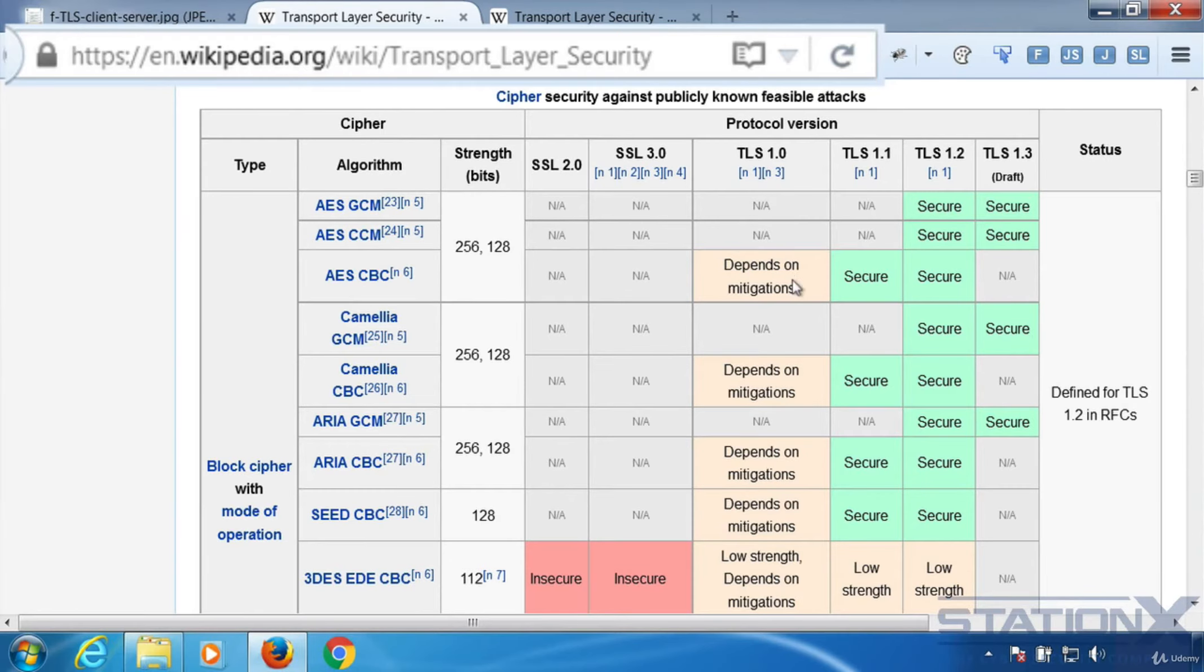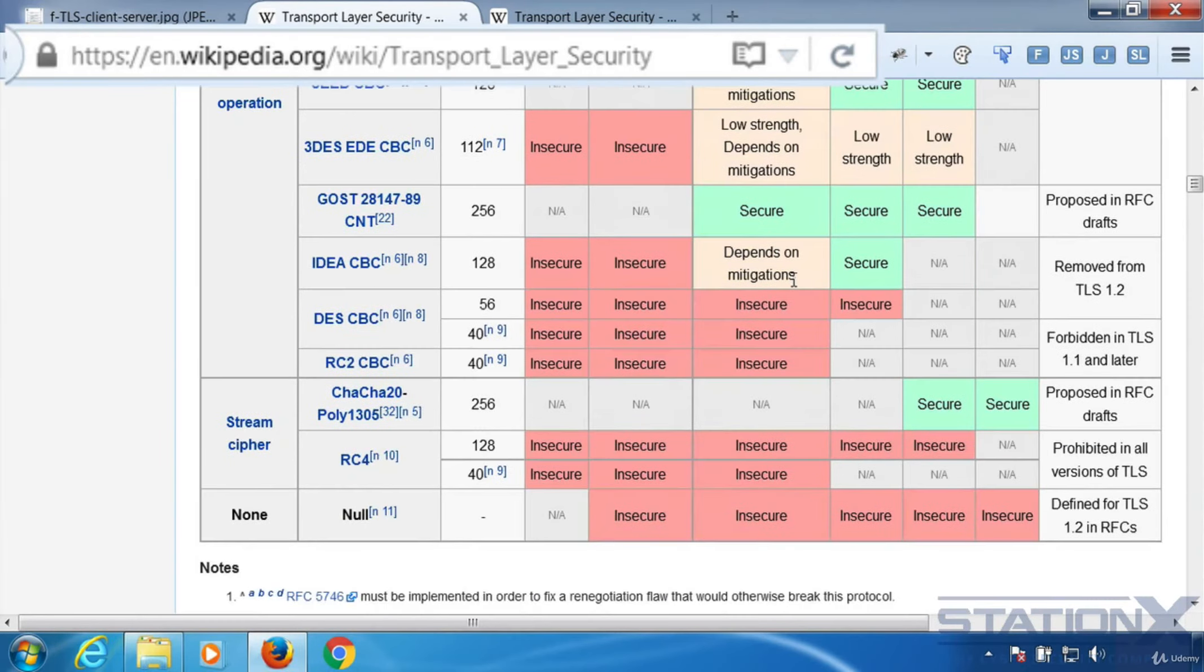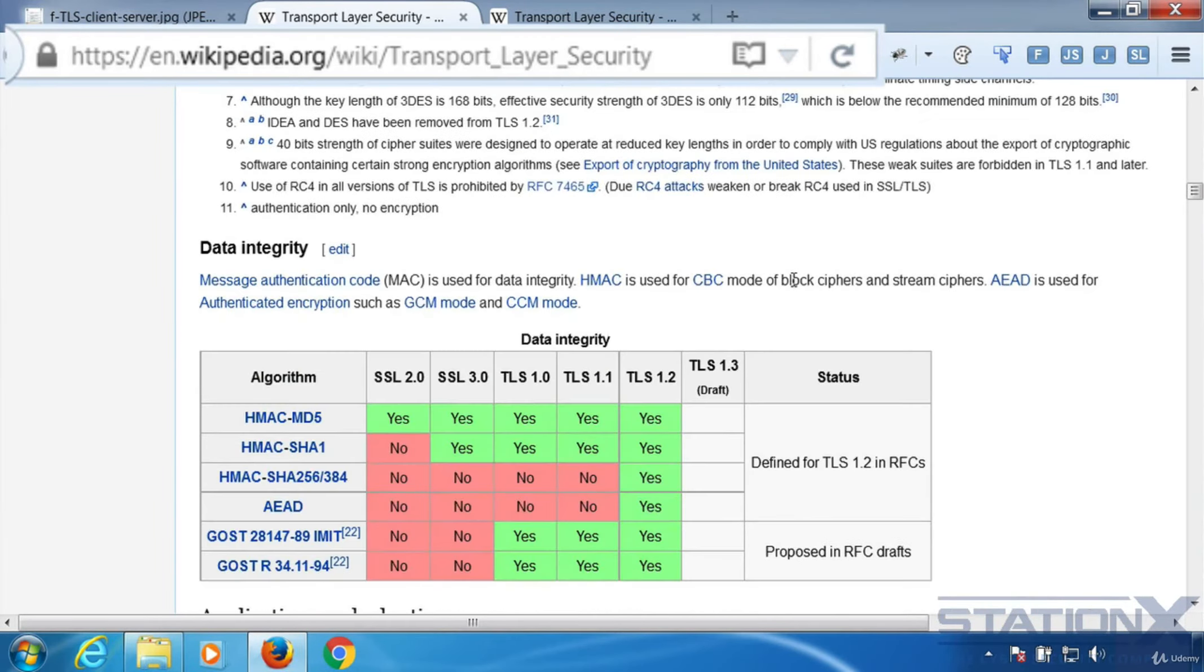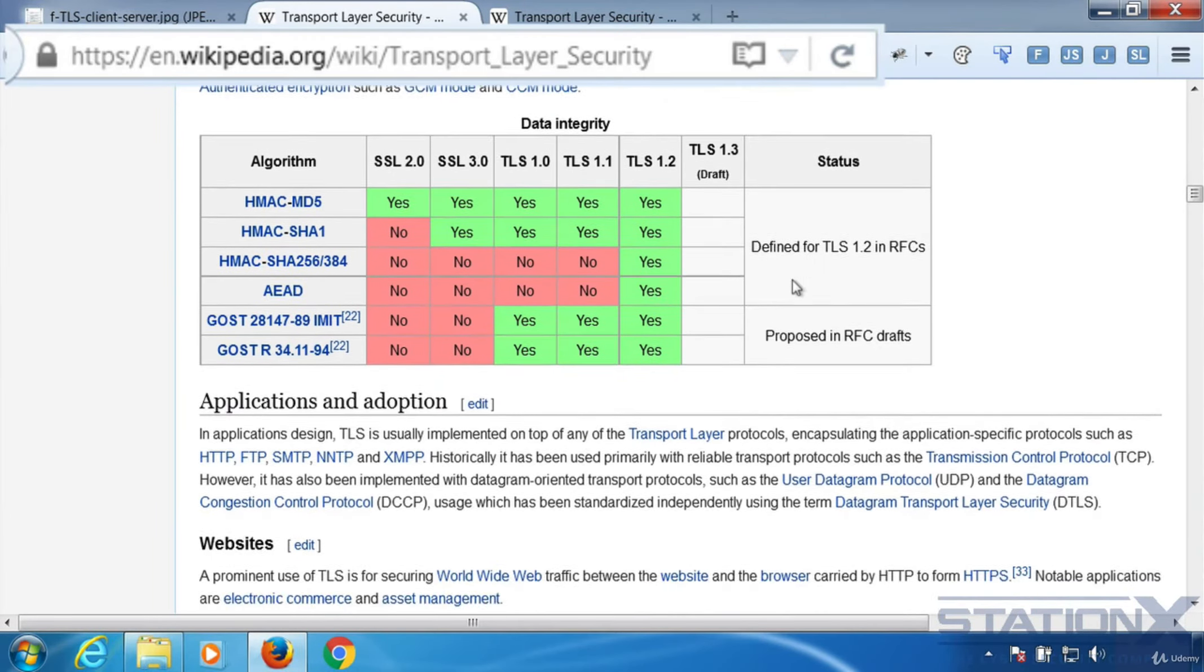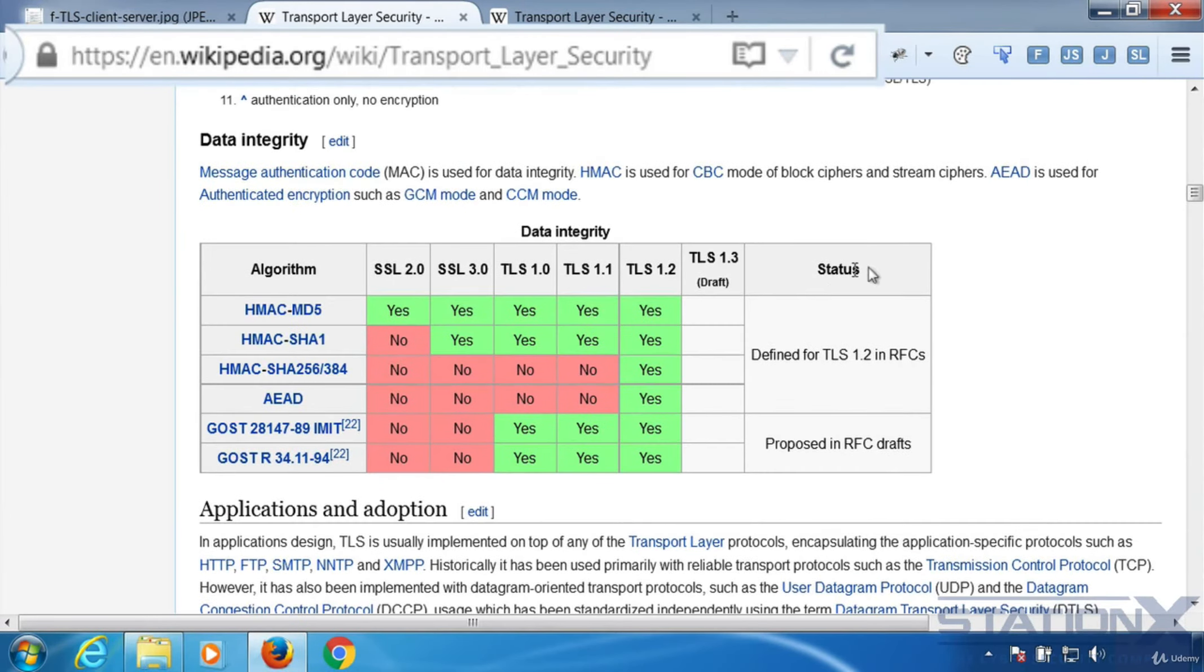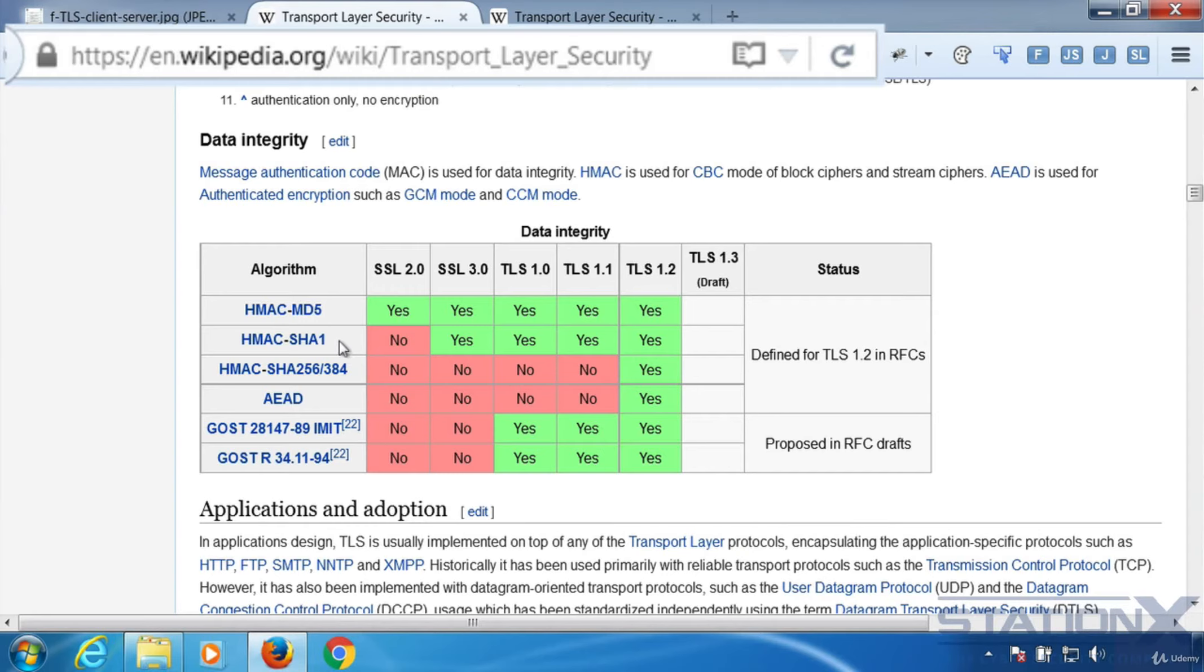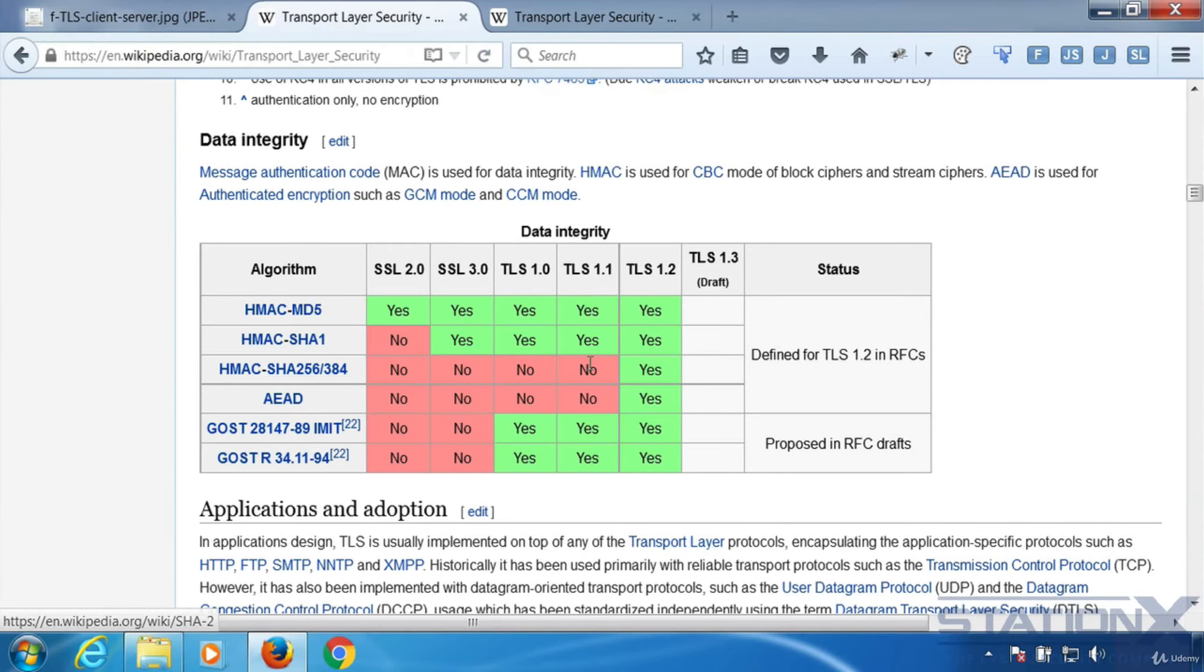Let's come down a little bit further. And you can see the hashes and MACs that are used in order to maintain data integrity. MD5 shouldn't be used. SHA-1 is definitely getting very old. And we should be starting to use the later versions of SHA, which is 256 and 384. But for compatibility reasons, these aren't necessarily used.